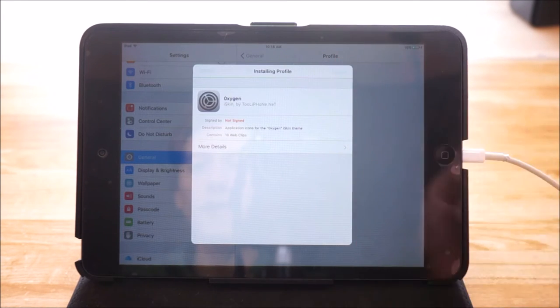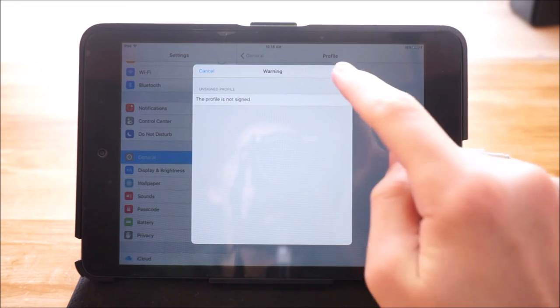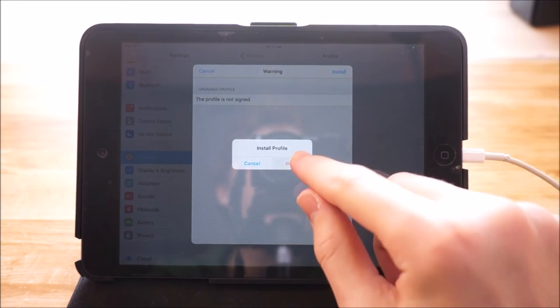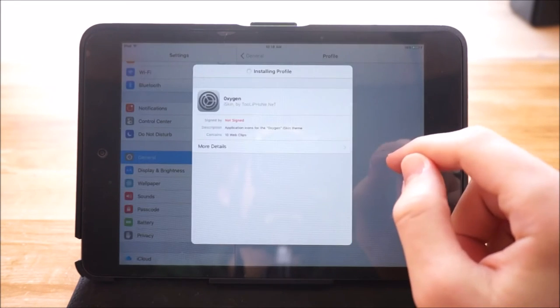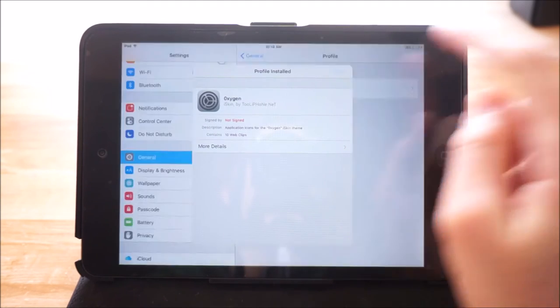It should then open the settings application on your device and then it should ask you to install a profile. So you just want to tap install, install, install, and then tap done.